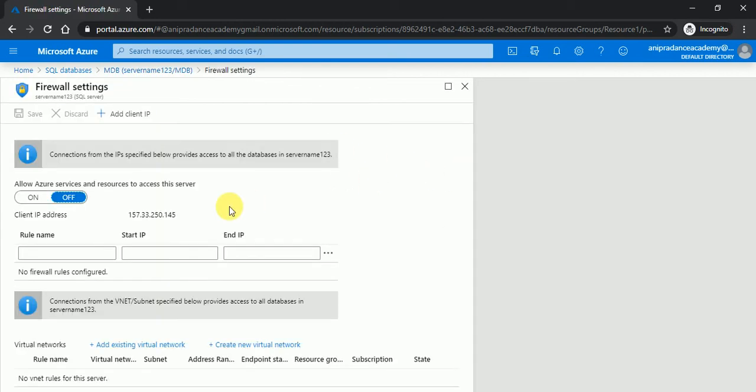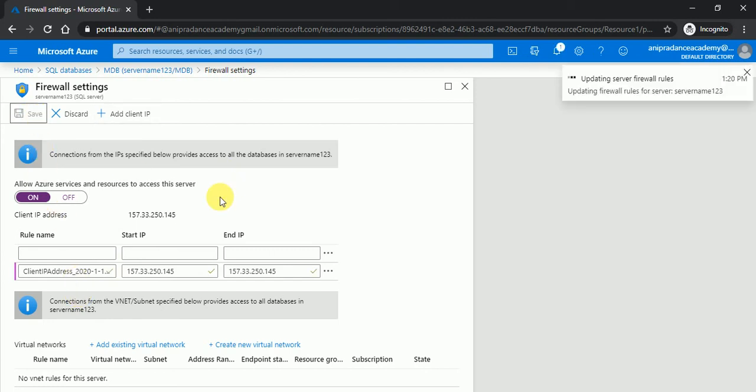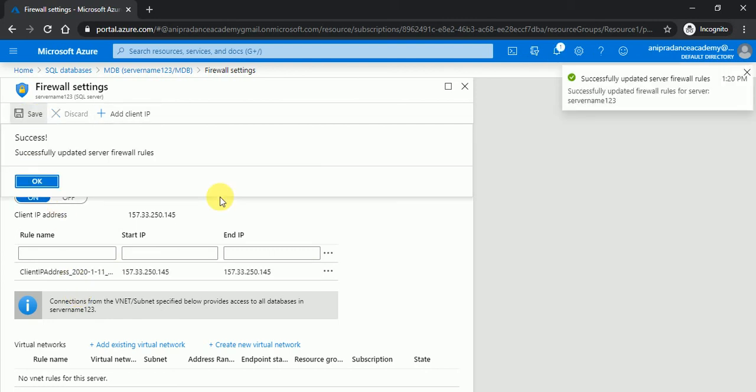Now I will set a server firewall. So this is off, now I will click on on and add client IP and click on save. So the client IP is saved.